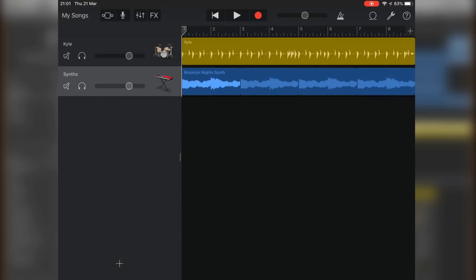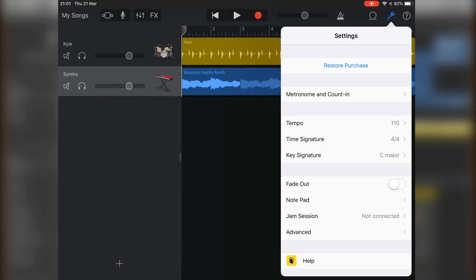In GarageBand for iOS, on the track screen, tap the settings icon in the top right of the screen and toggle the fadeout switch on.